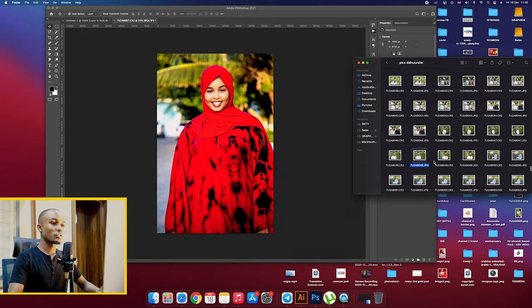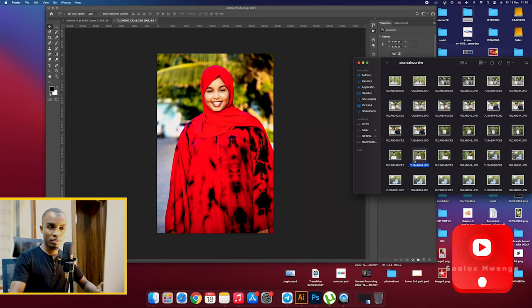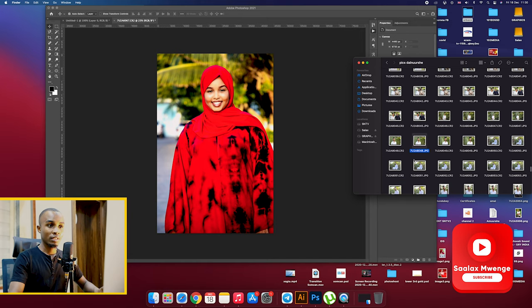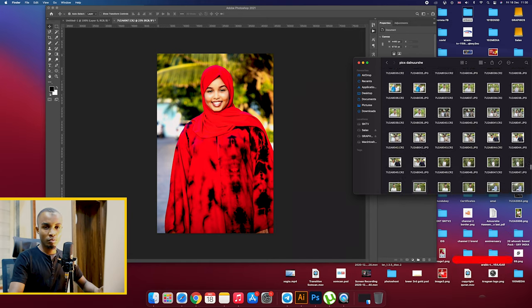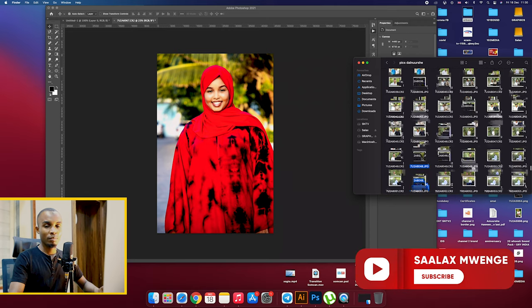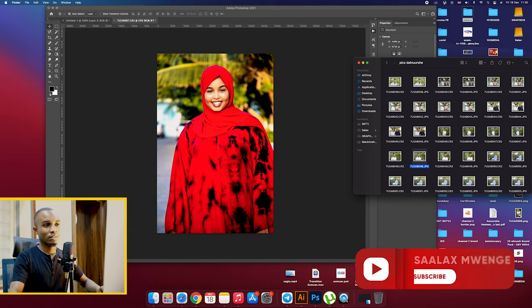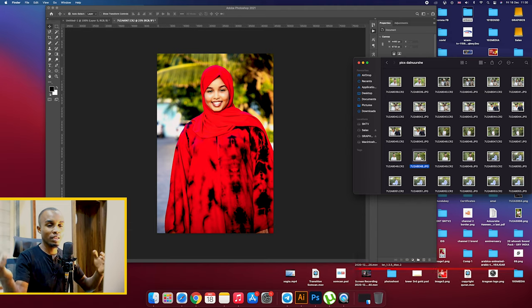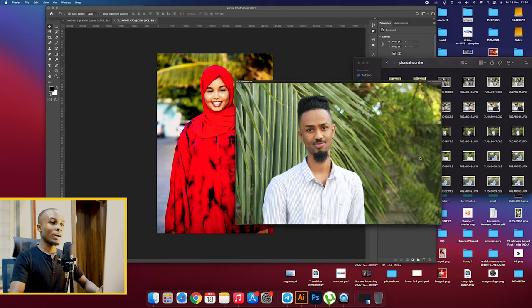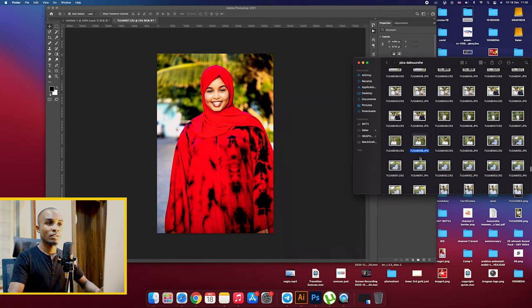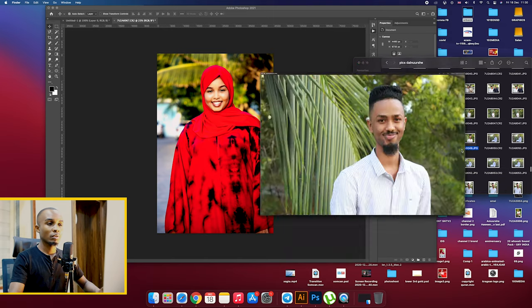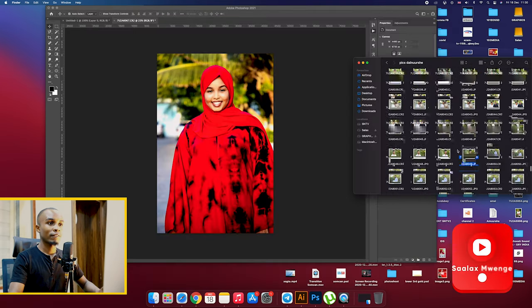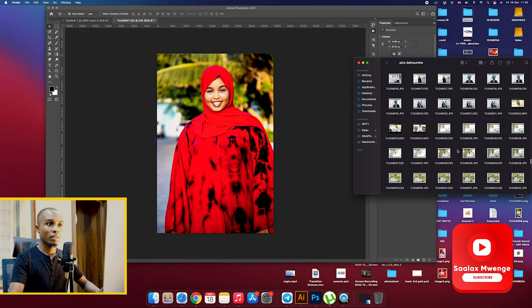As usual we start with going to the software and we look for the best images. For me here I have several of them. You have to take them in Camera Raw, that's the best so that you can play around with those kind of things. So I will just go through these images and select one that I like.